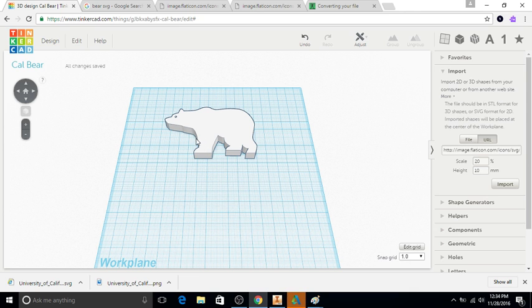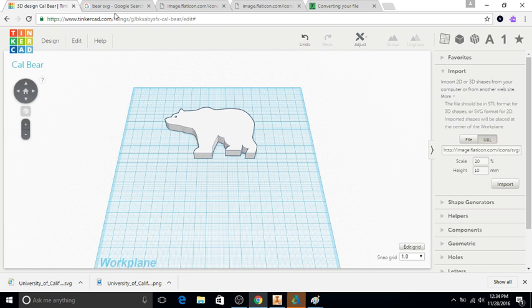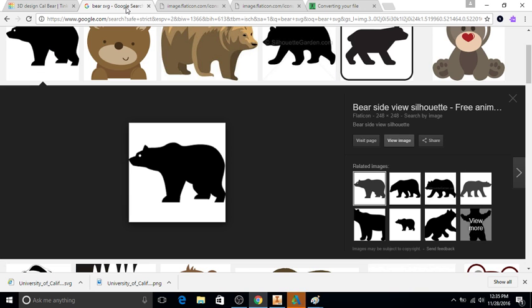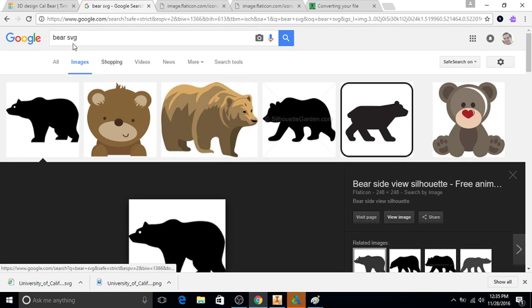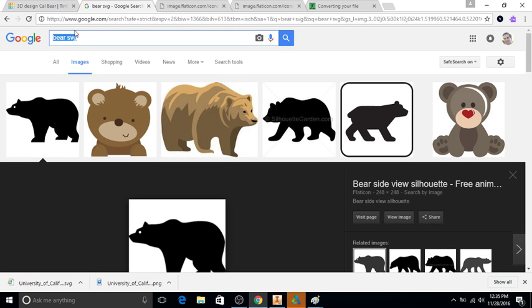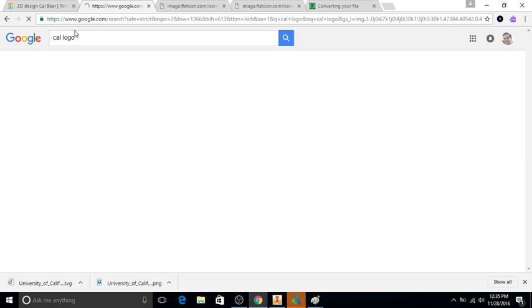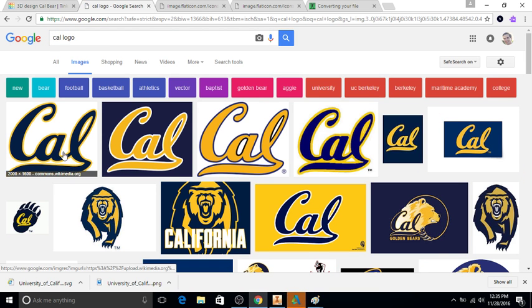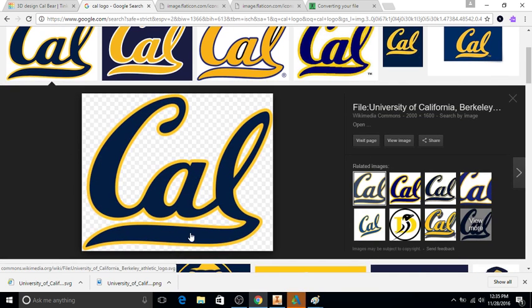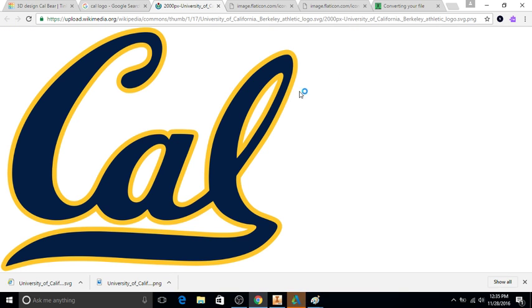Next I want to put the Cal symbol in there like I had before. Actually what I did is I looked up the Cal logo and I just chose the first option there and I clicked view image. It was interesting because even though it says .SVG here, it's still a PNG file, so it has to be converted.